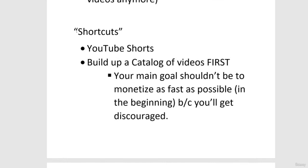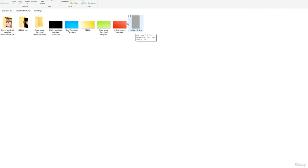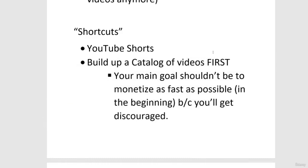There are no real shortcuts, but these things will accelerate the process. If you upload consistently — even a video a day — it will happen faster than you think. The first strategy is to use YouTube Shorts. Shorts typically get a lot more views and subscribers than normal videos. You create a tall vertical video like you see on TikTok or Instagram Reels — 1080 by 1920 pixels, under a minute — and it qualifies as a YouTube Short.